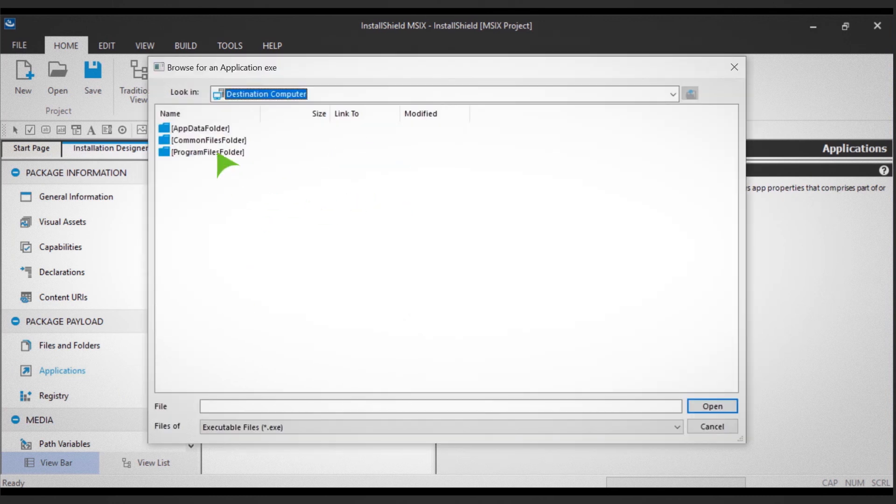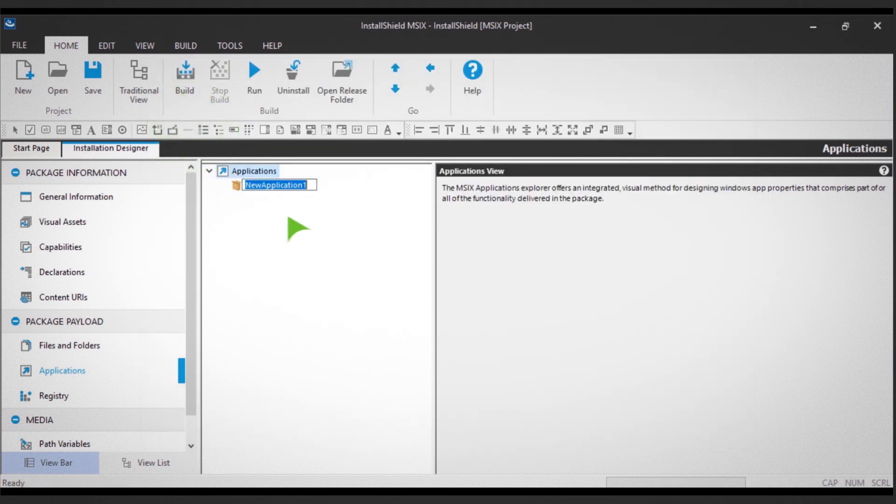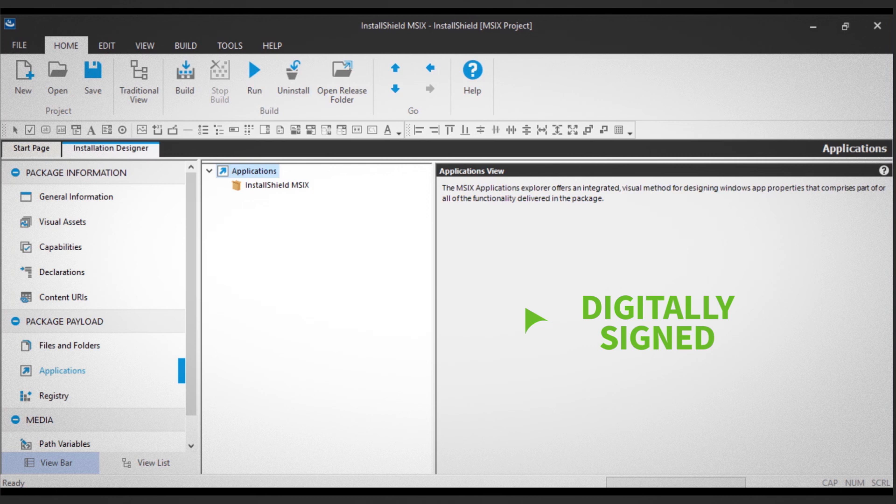Select the file you need, then name the file. Always remember that your MSIX package must be digitally signed before you build the project.